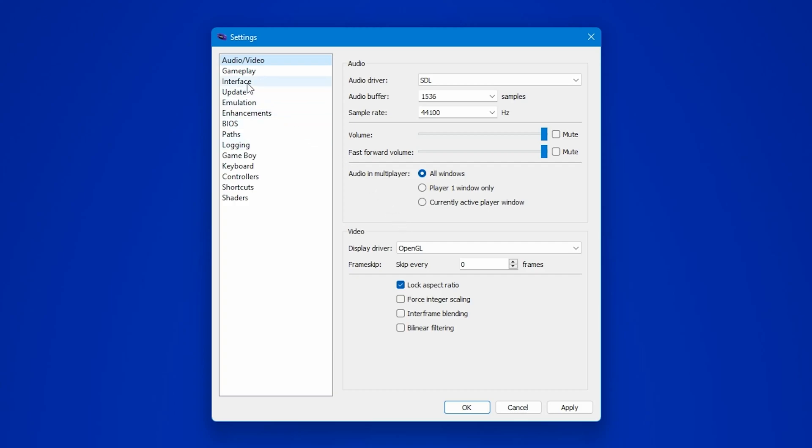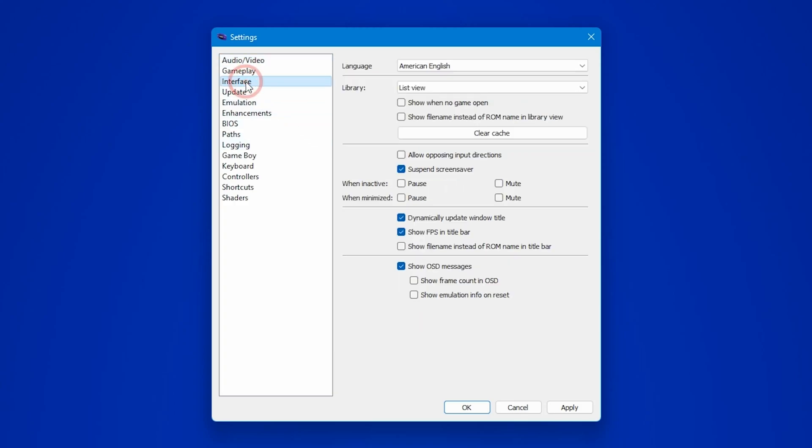In here, head to the interface section and uncheck the show FPS in the title bar option. This little feature displays the frame rate of your game in the emulator's title bar. You can disable it if you don't need it, but if you enjoy keeping an eye on your FPS while gaming, then definitely keep it checked.